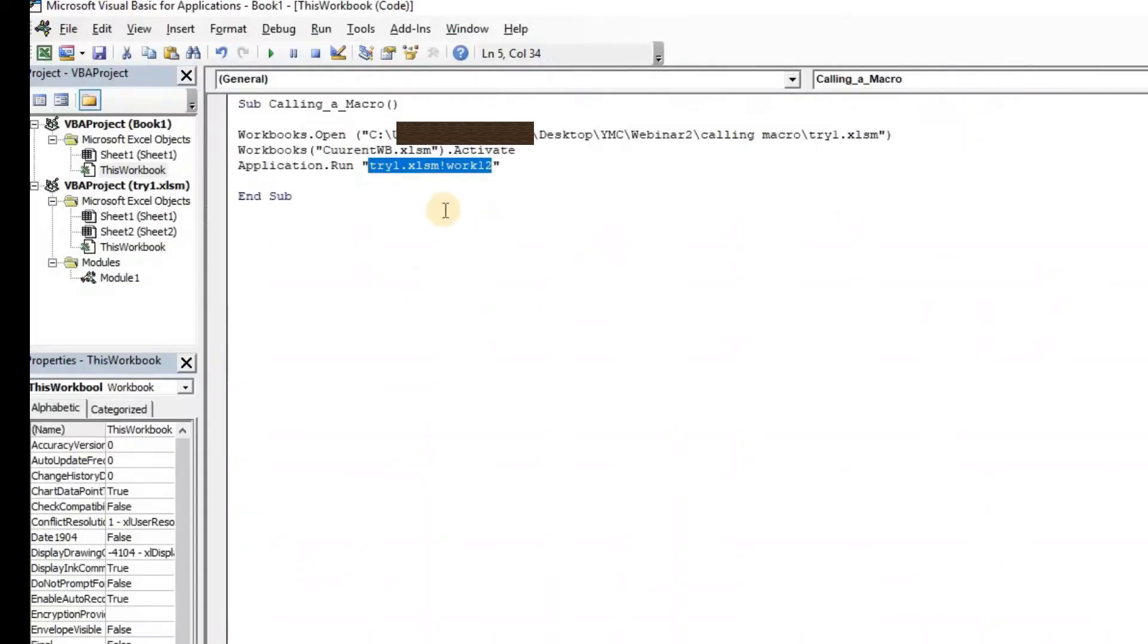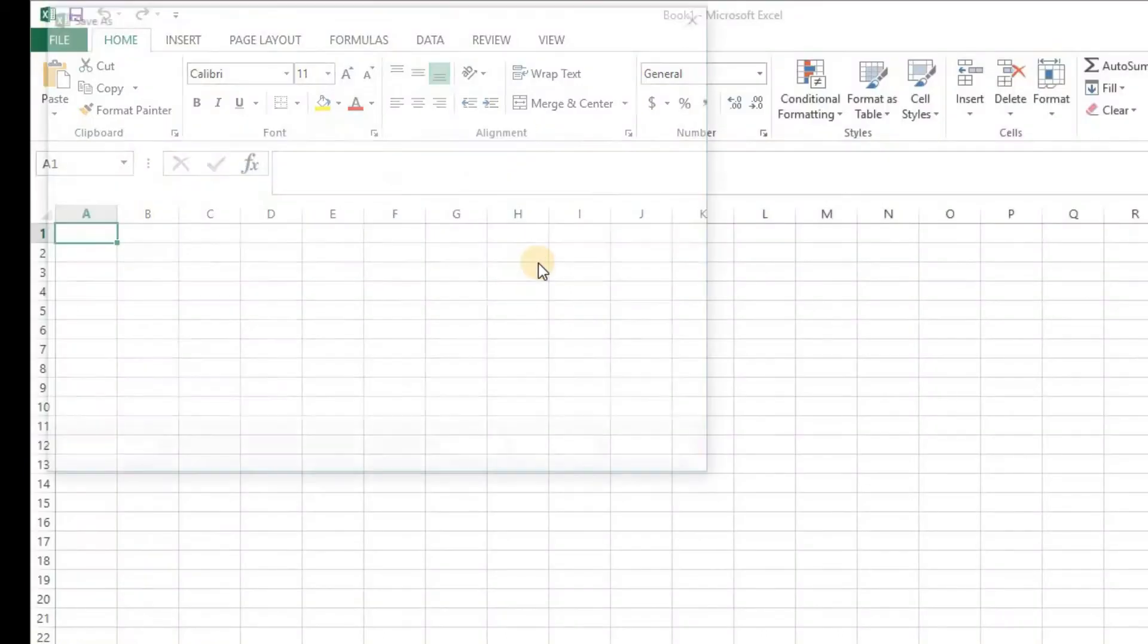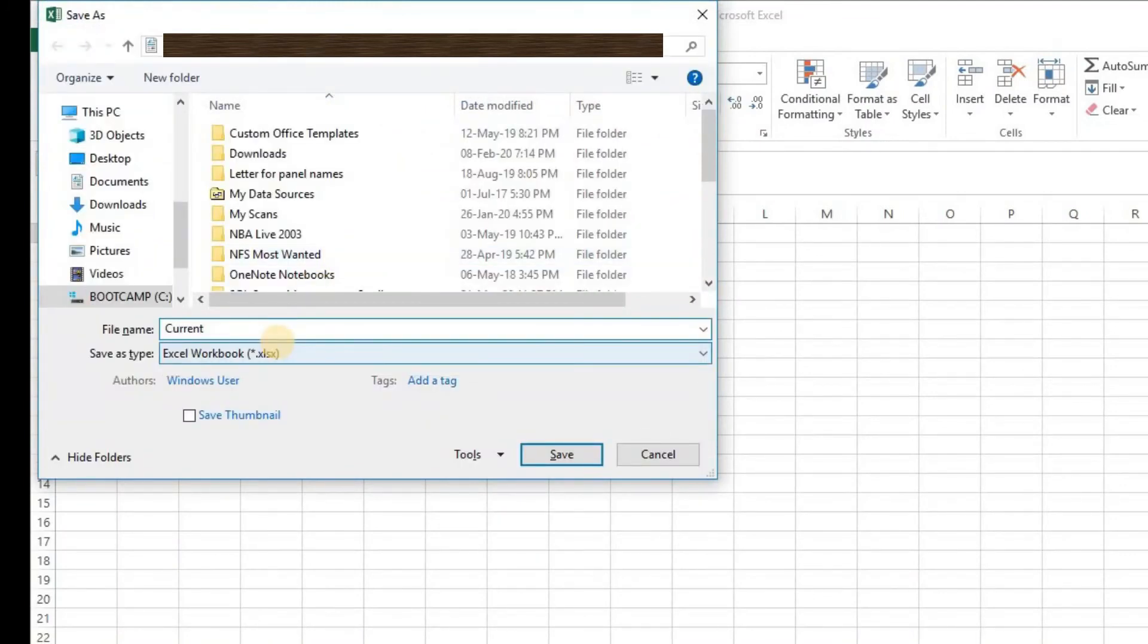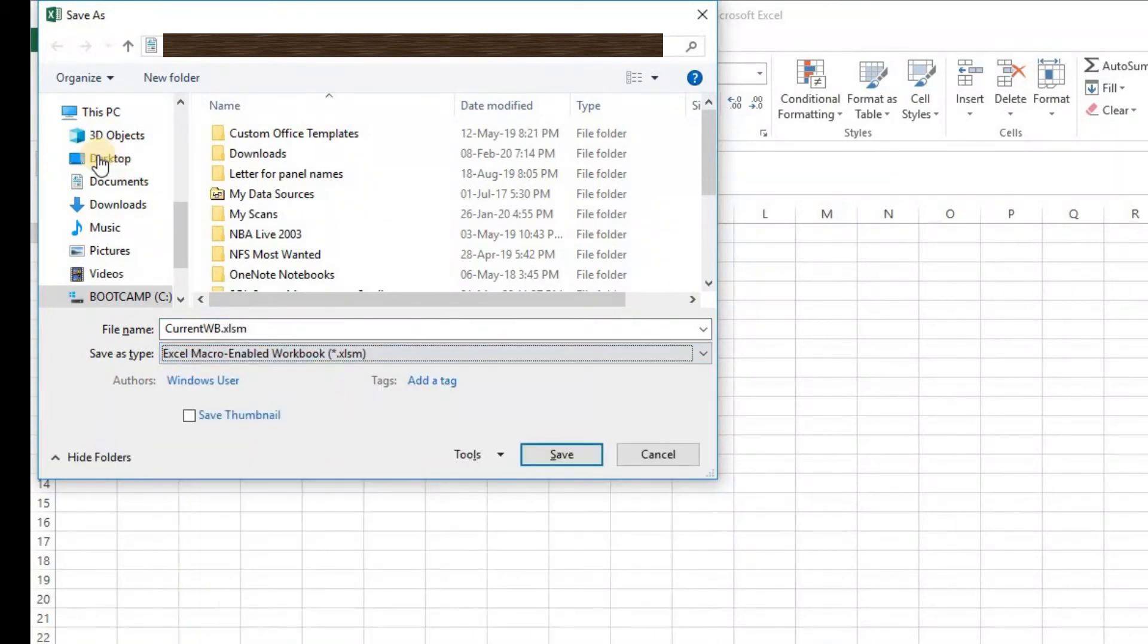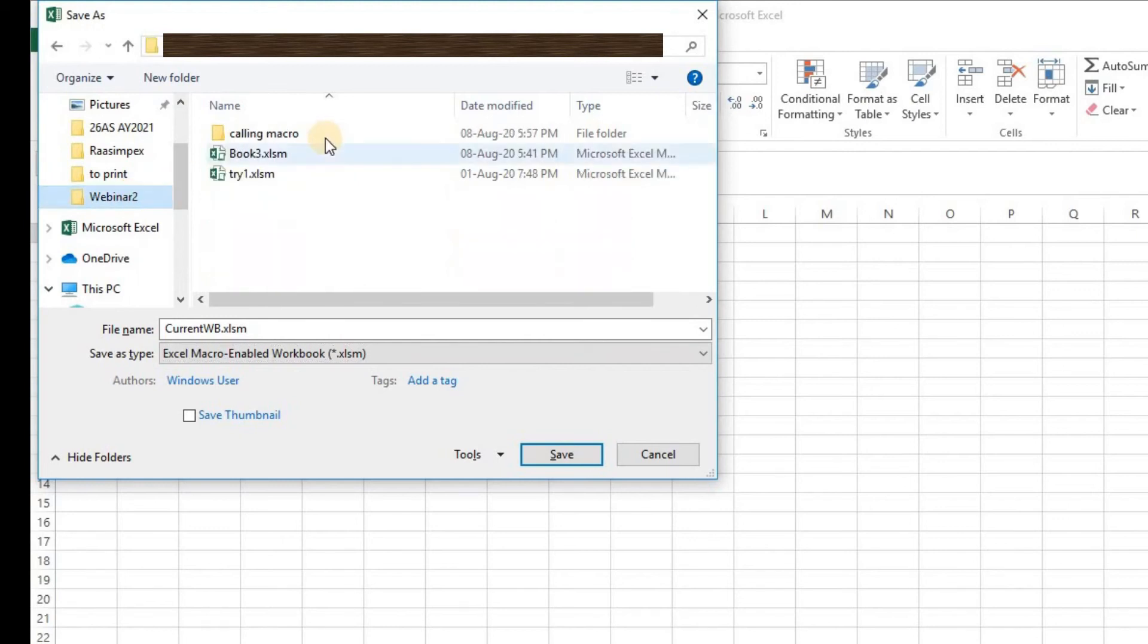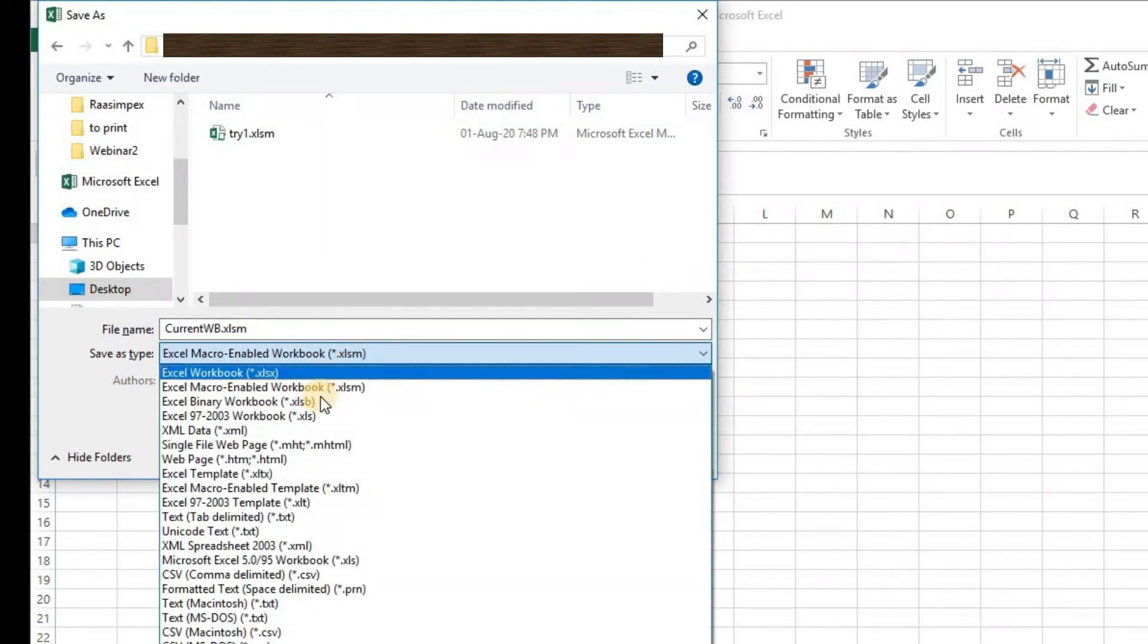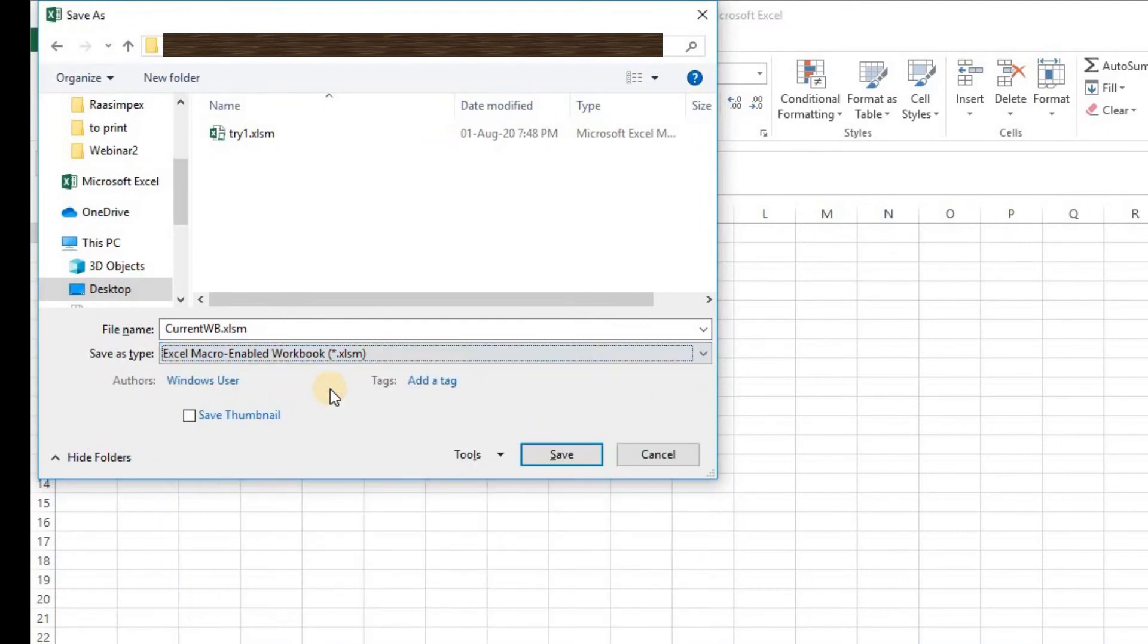So here we've typed the name, this is the syntax that you guys need to remember: we have try1.xlsm exclamation mark work12. This is the code. Now when we press Ctrl S I need to save the file in the same name so it should be current_wb and save as xlsm. I'm going to take it to the same folder that I was working in. Don't forget to save as macro enabled workbook guys, this step is really important.